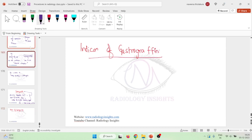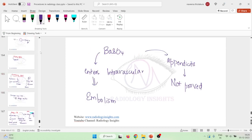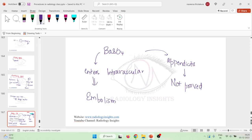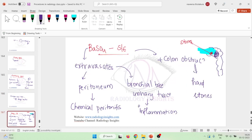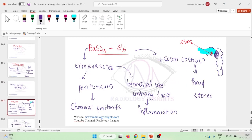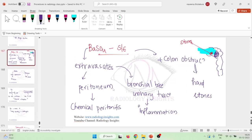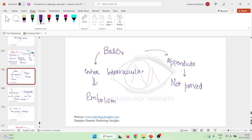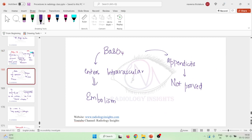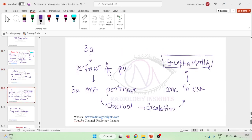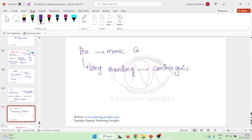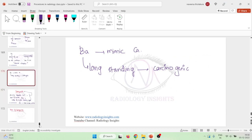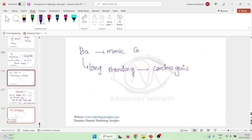Now, if you see the adverse effects of barium: barium will extravasate, or if it reaches the peritoneum it causes chemical peritonitis. If it goes to the bronchial tree or urinary tract, it results in inflammation. If it is used in colonic obstruction, it can cause hard stones. It should not enter the intravascular compartment. Similarly, it should not enter the peritoneum because it can result in encephalopathy. It can mimic carcinoma and it is carcinogenic.